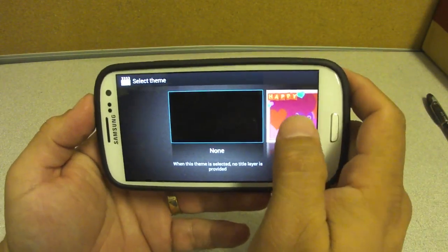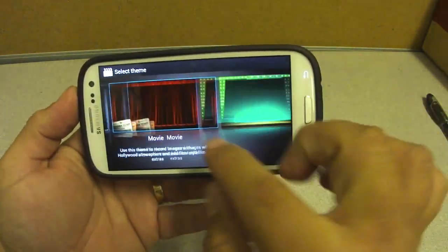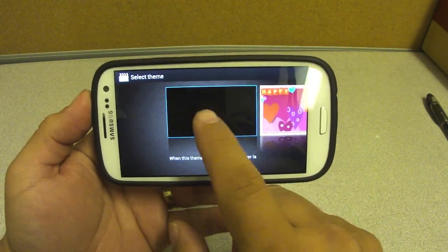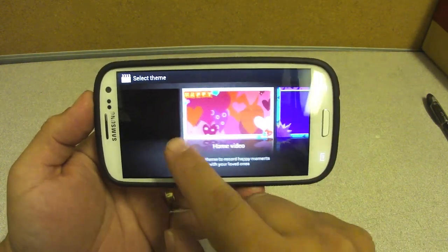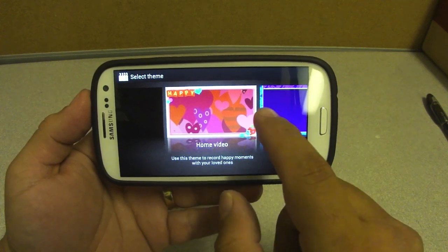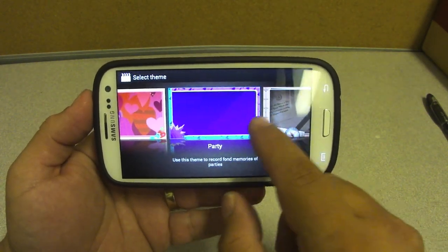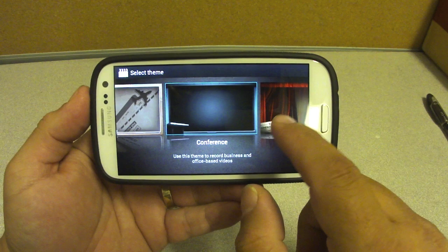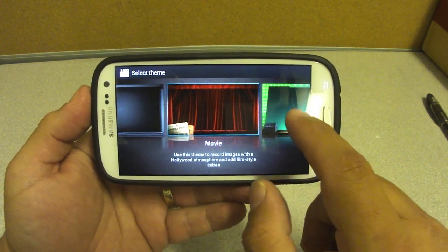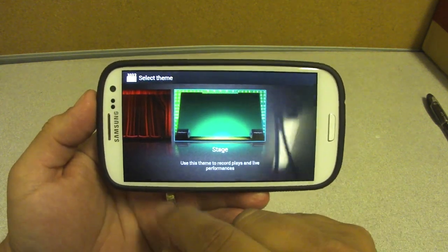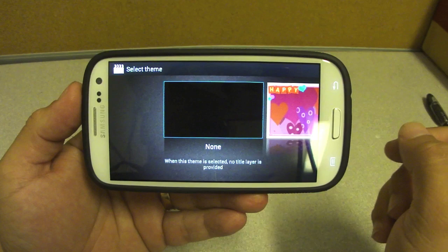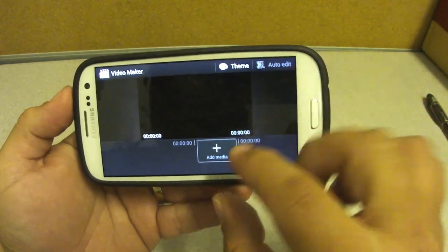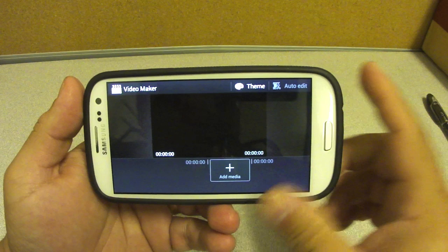Let's go ahead to the Video Maker app. At first it looks pretty cool — you've got a couple of themes. You've got one with no theme at all, a home video theme, party theme, travel theme, conference theme, movie theme, and stage theme. Let's go ahead and select None and start creating.